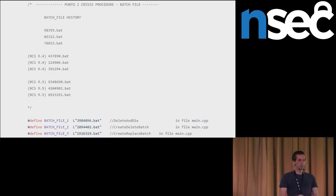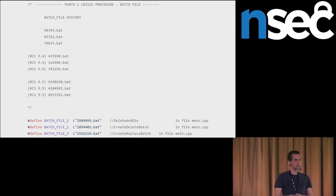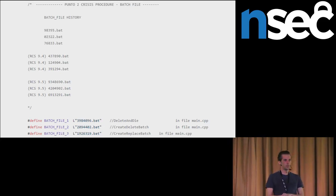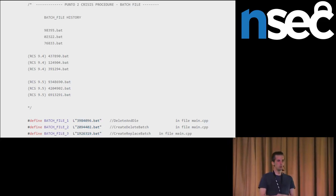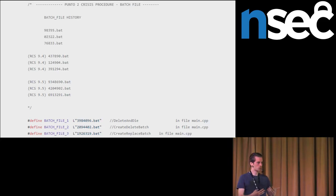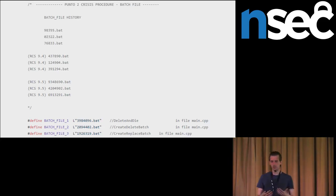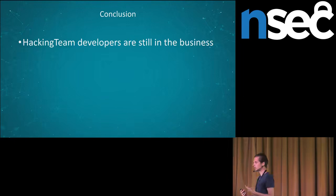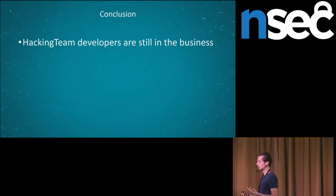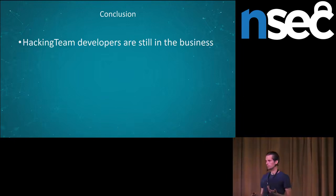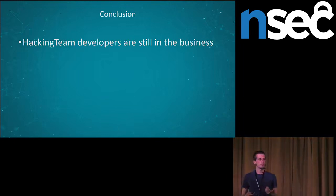It is a big and still evolving business. We can see more and more companies joining this offensive business. And also we can see more and more countries which are interested in these solutions. Thank you very much for your attention.